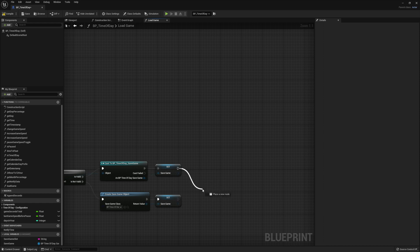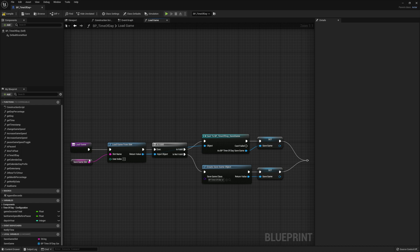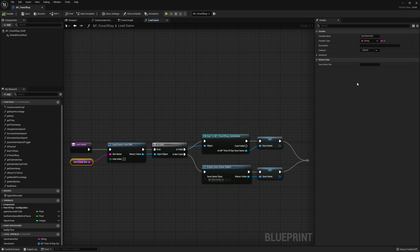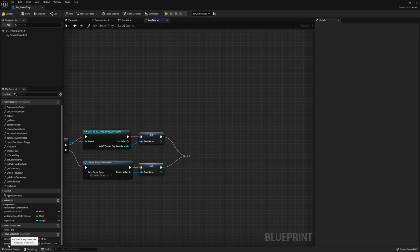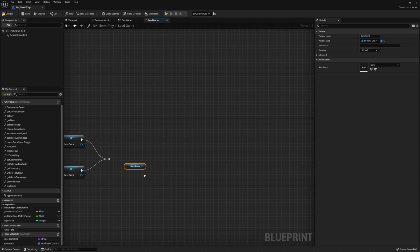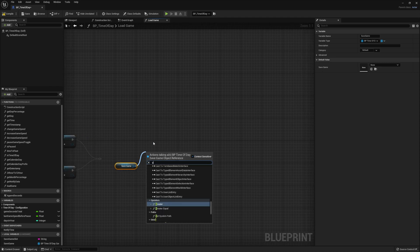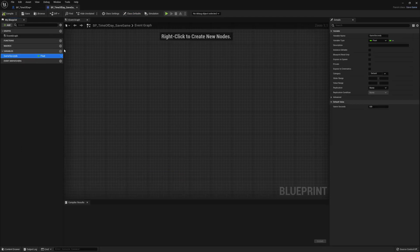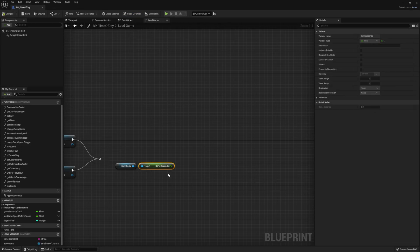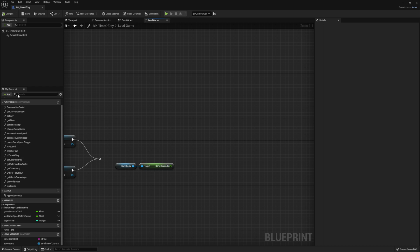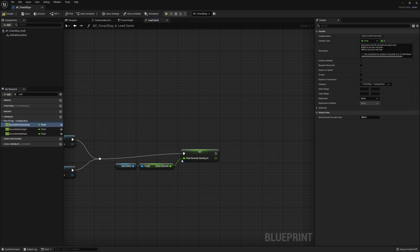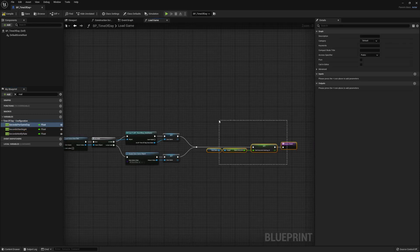Now no matter what, we'll have a Save Game. So let's combine our execution pins back together into one. Let's go ahead and select the Save Game slot and set a name to it — I'm just going to enter Time of Day for mine. Get a reference to our Save Game, then from it, Get Game Seconds. This is the reference to our variable that we made inside of our Save Game object file. Then in our Load Game function, we want to set our RealSecondsStartingAt variable to the value of this GameSeconds variable from our Save Game object. Then hook up a Return node.